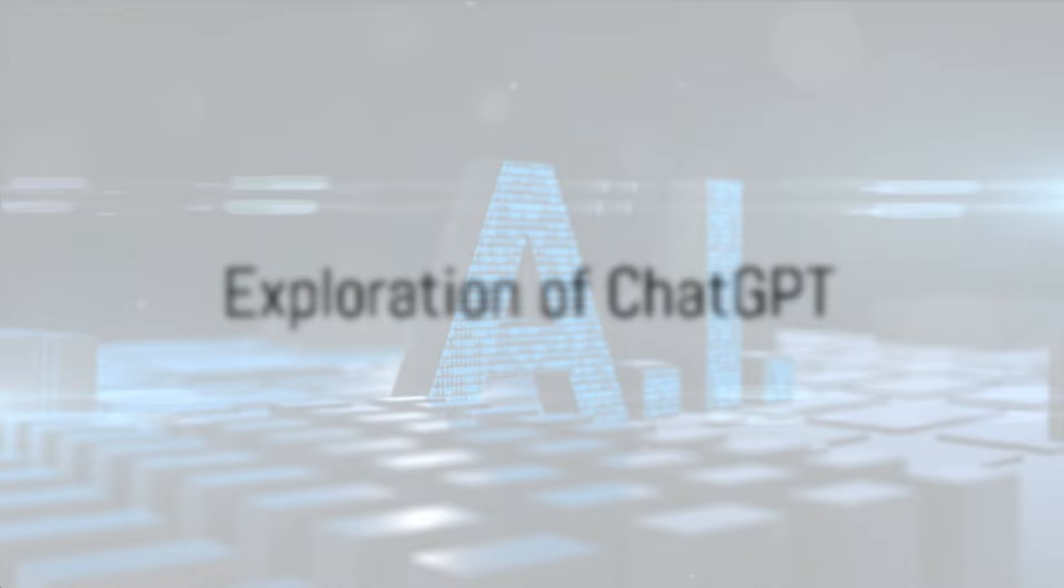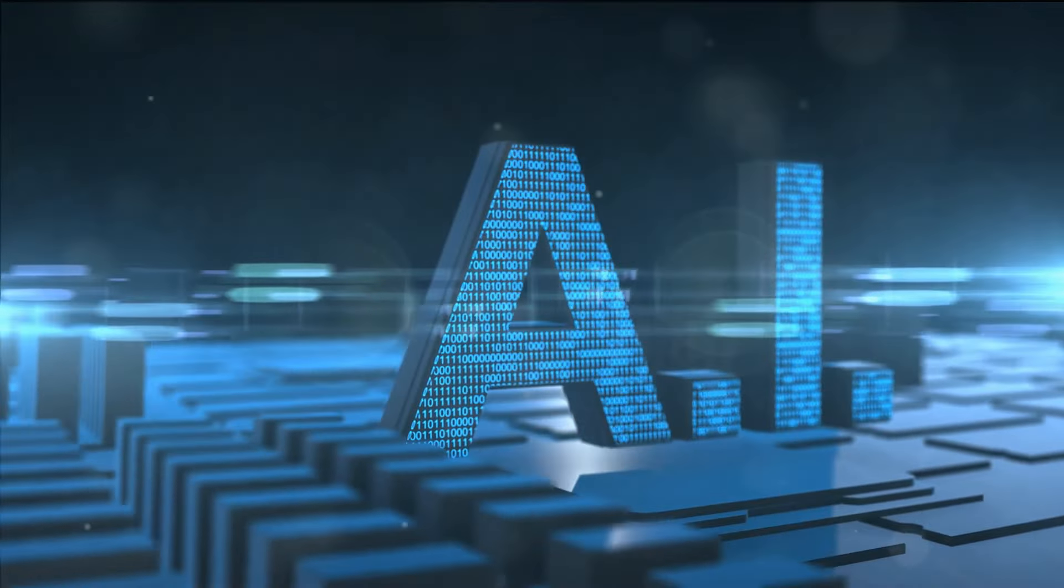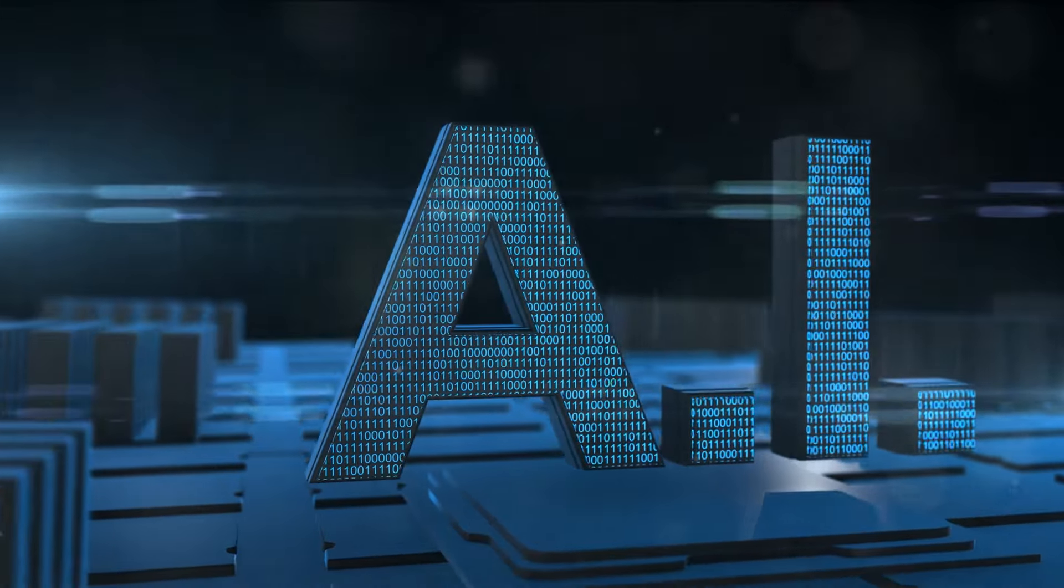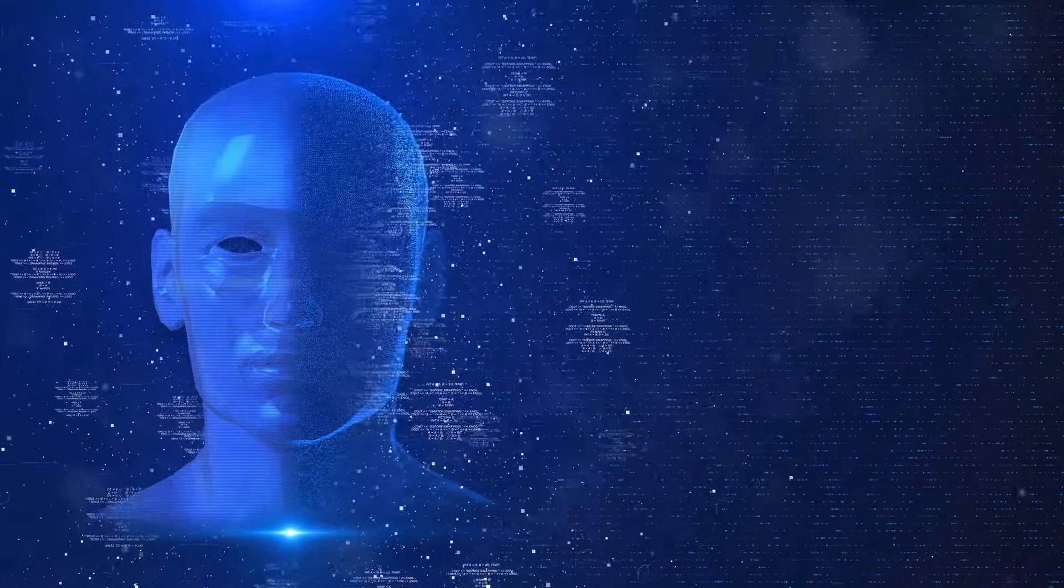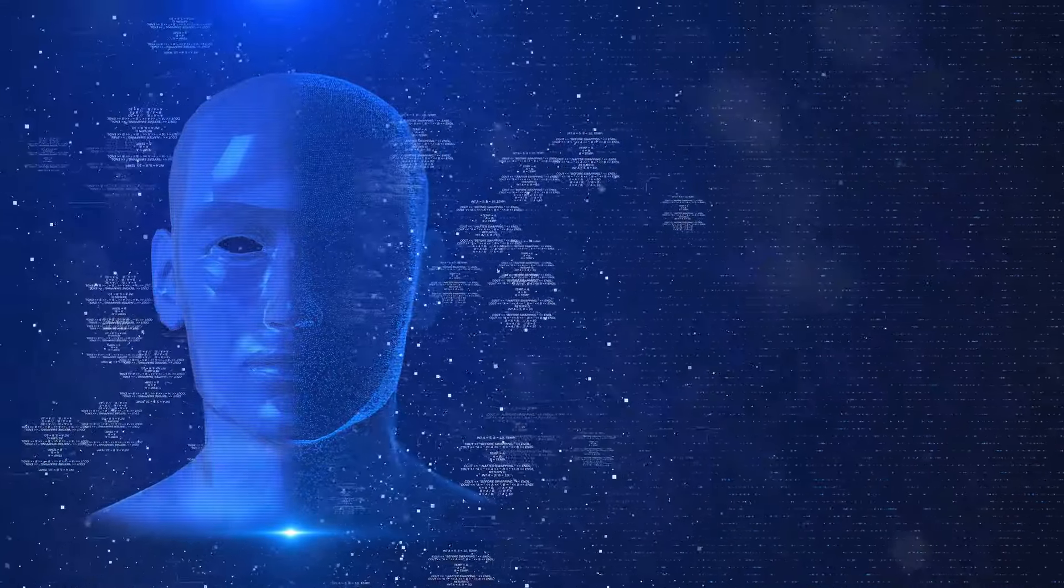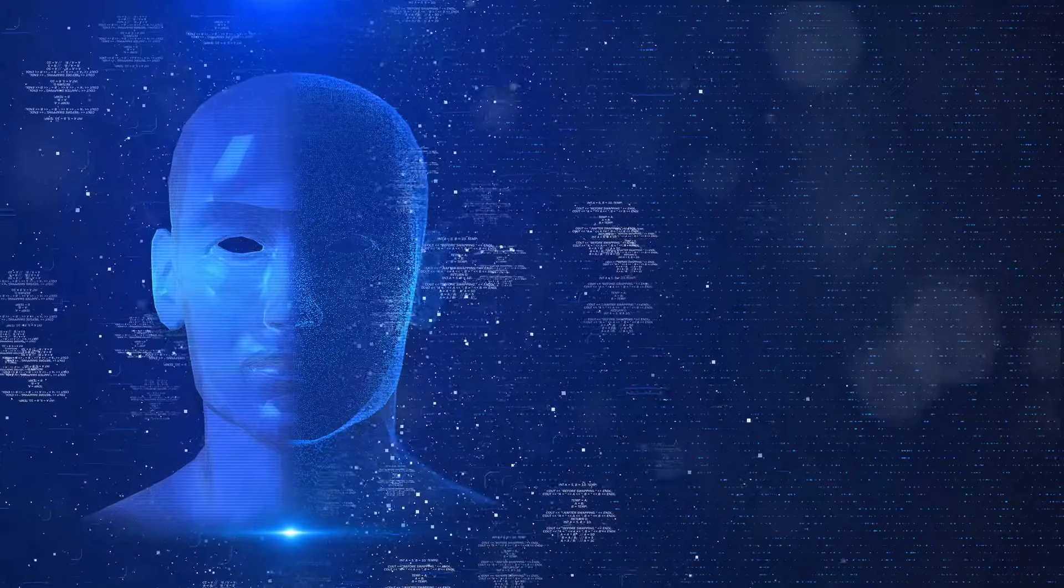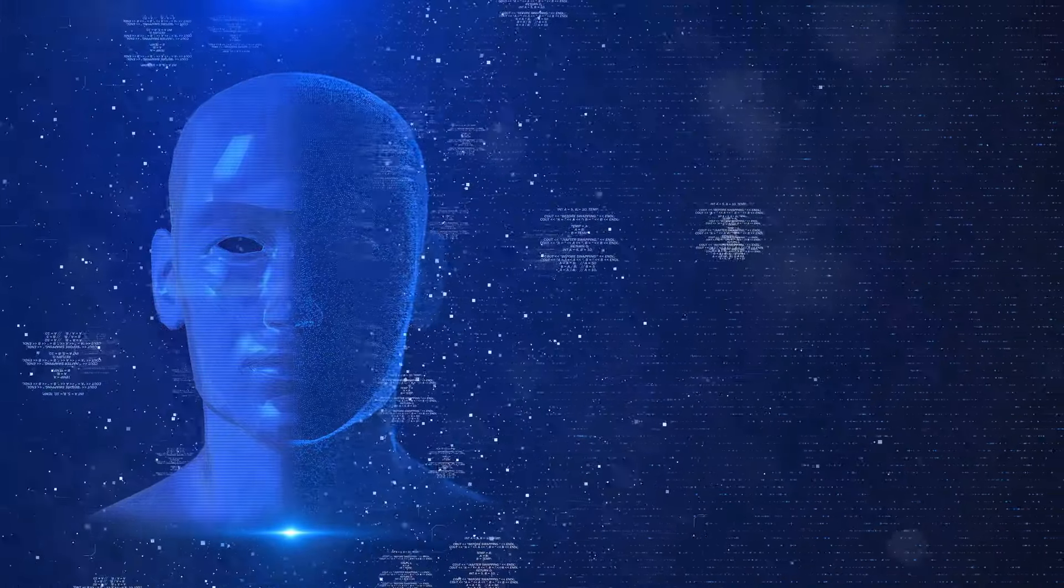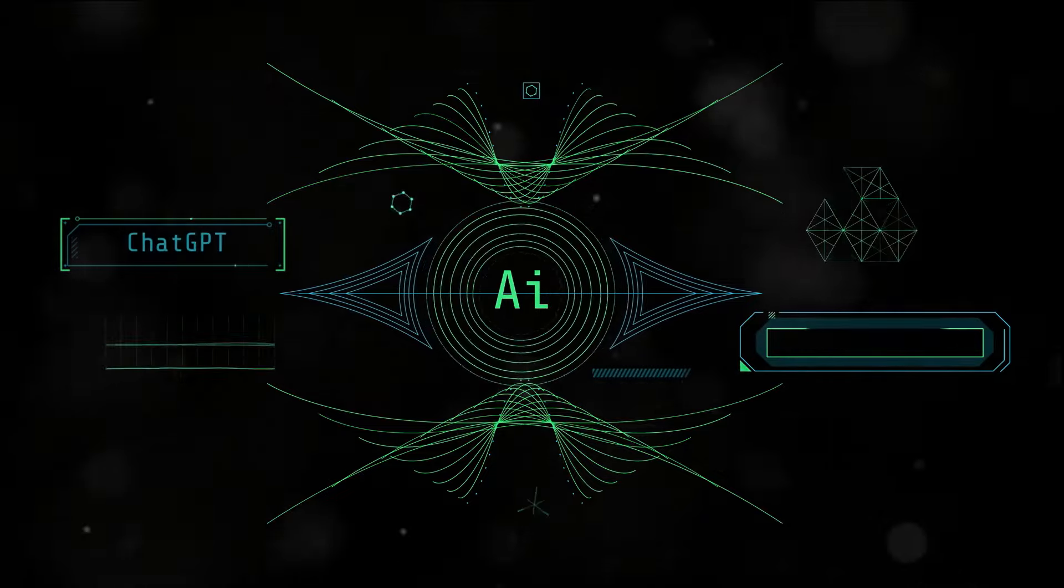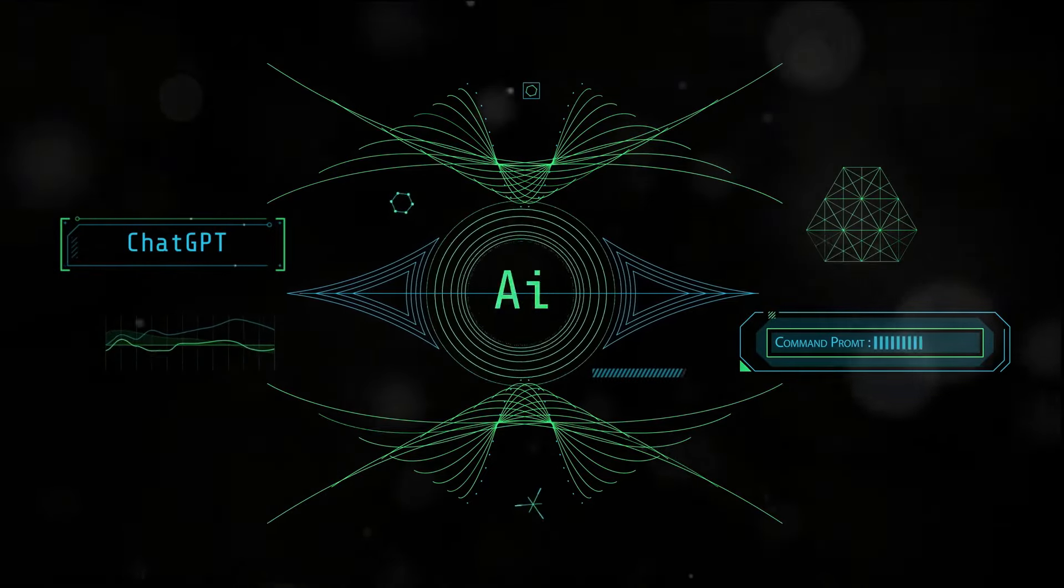Firstly, ChatGPT is a machine learning model, which means it learns from data. In this case, a large amount of text data from the internet. It doesn't know specifics. It doesn't understand who or what it's talking about. It's simply predicting what word should come next based on what it's learned.